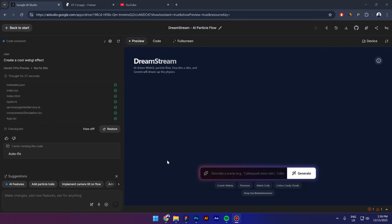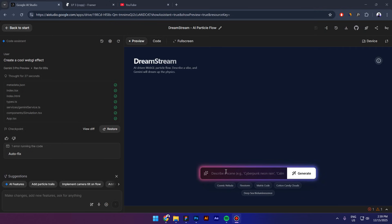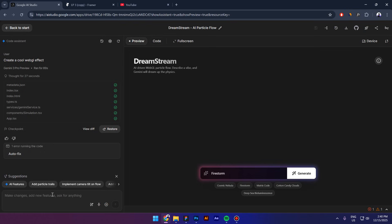I'm going to click on this button that says build and now we have to wait. Okay, so that is what I received from Gemini. It doesn't look like there's any effect right here. I do have a field where I can type something and I can generate apparently.